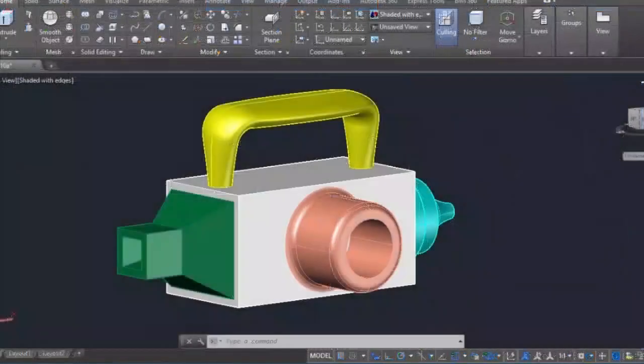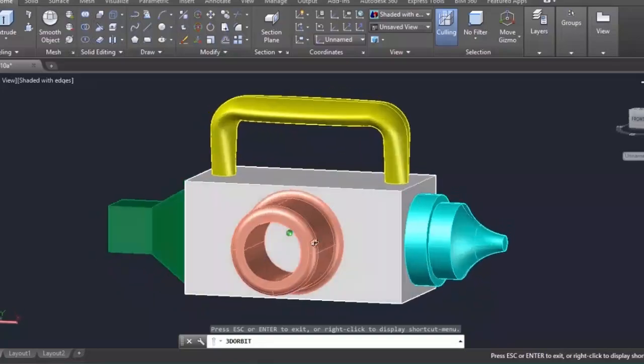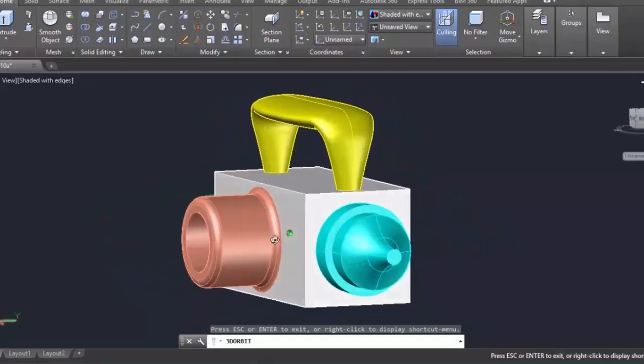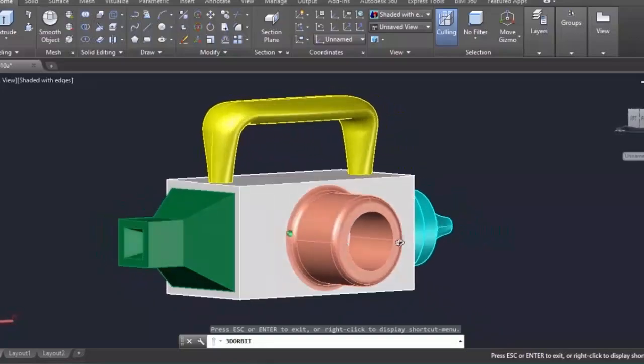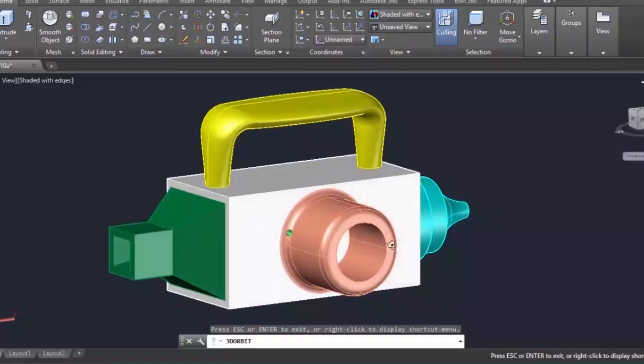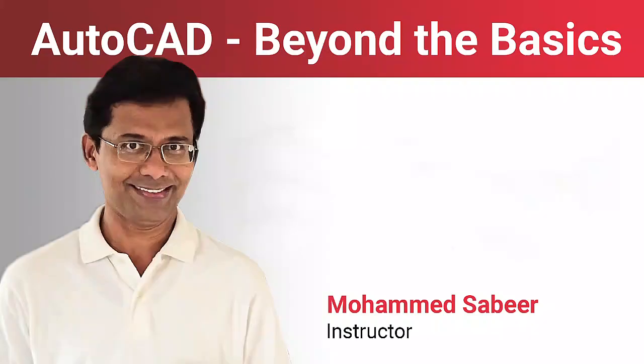You will also be given a very good introduction to 3D modeling commands and 3D visualization tools which will definitely motivate you to learn further in this direction.